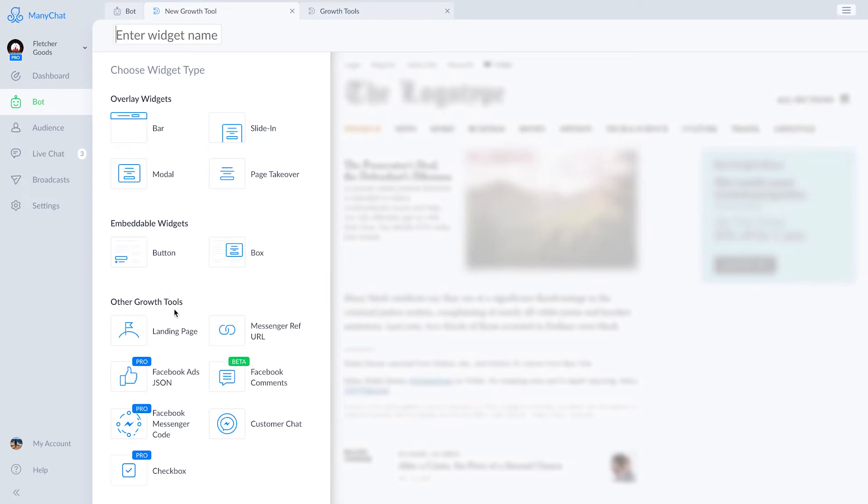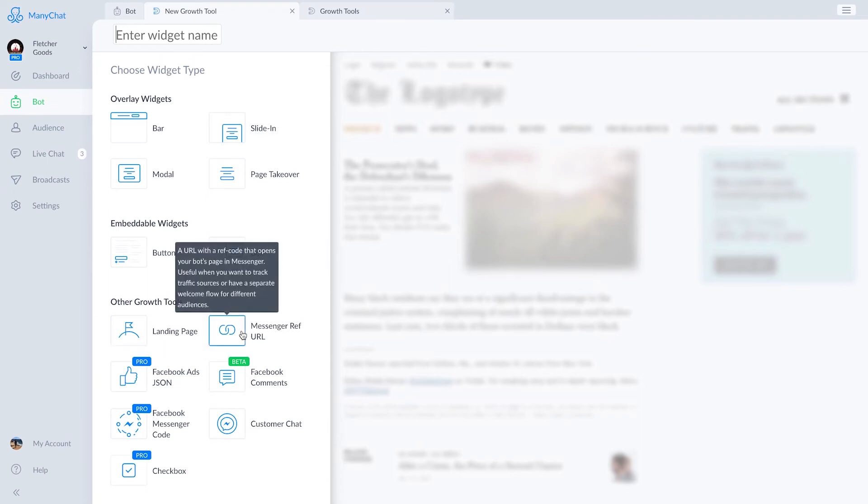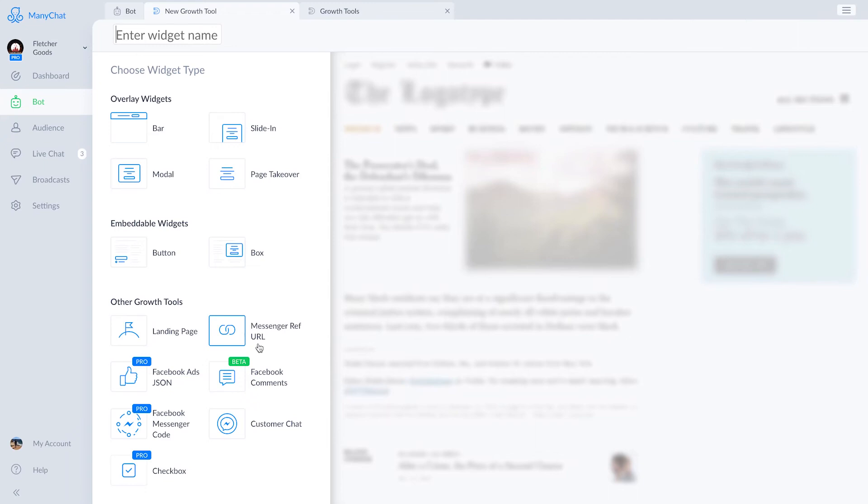The other growth tools ManyChat offers are landing pages, which are pages hosted completely by ManyChat that can come in handy. Messenger ref URLs are links that you can join directly to a flow. So if you share that link, people go directly into that corresponding flow.